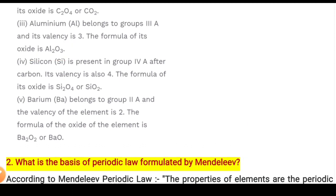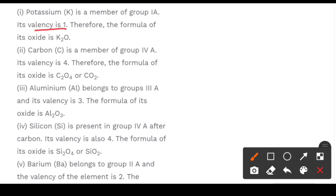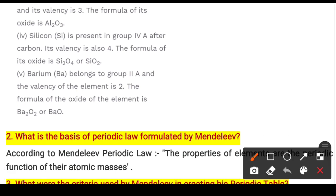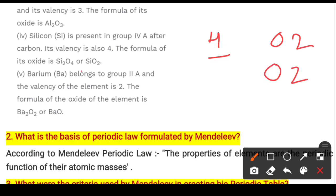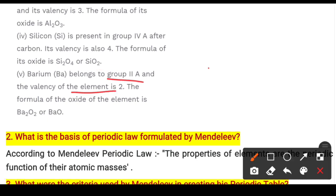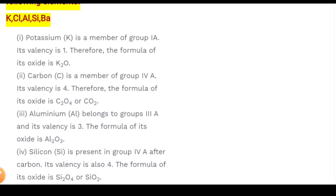For silicon, which has 4 electrons in the outer shell and is tetravalent, the oxide formula is SiO₂ or Si₂O₄. For barium, which is in Group 2A with valence 2, one oxygen also has valence 2, so the oxide is BaO or Ba₂O₂. These oxide formulas are derived by cross-multiplying the valences of the element and oxygen.